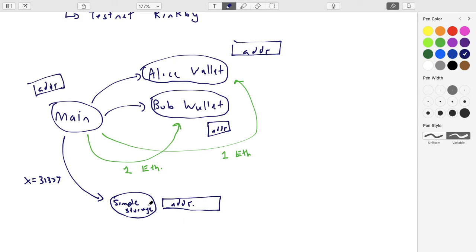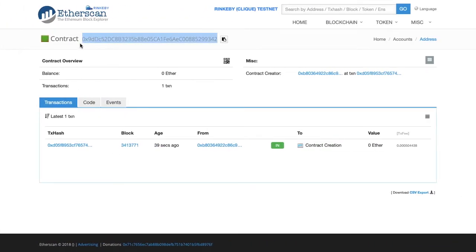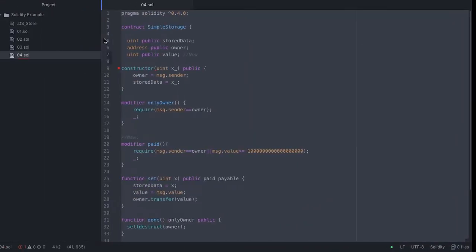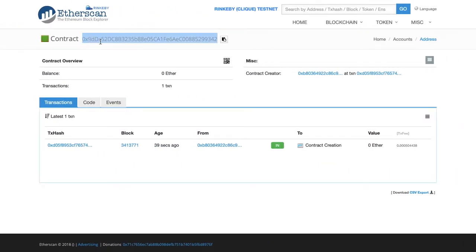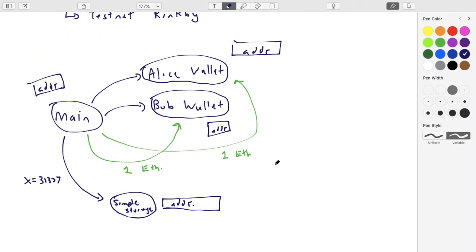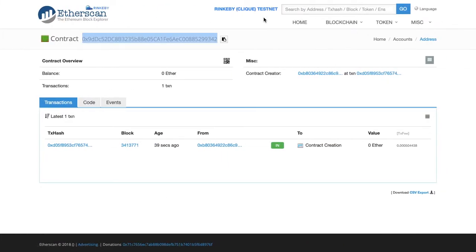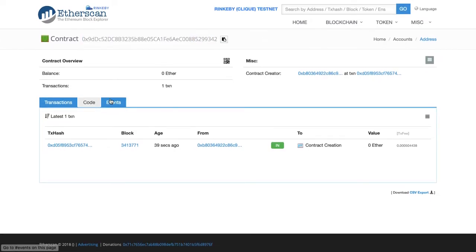What I'm looking at in Block Explorer is the address of the simple storage contract itself. The address happens to be 09...9DDC. You at home watching this can even look up these transactions yourself, because this was actually pushed to testnet and you have access to testnet as well. If you pause the video and copy-paste this address, you can take a look at it yourself.